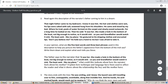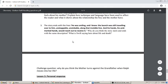So that's number two. Now number three — the story ends with these lines: 'He was smiling, and I knew. The launch was still travelling over to him, unstoppable, unsinkable, along that invisible line. And his hands, his acid-marked hands, would reach out to receive it.' So why do you think the story starts and ends with the same description? What is Swift — remember, he's the writer — saying about life and death? Think about the start and the end of the story having the same description, and what the writer might be saying.